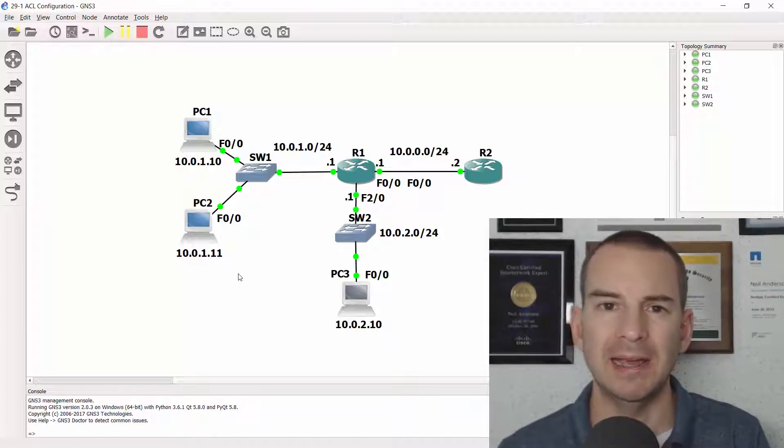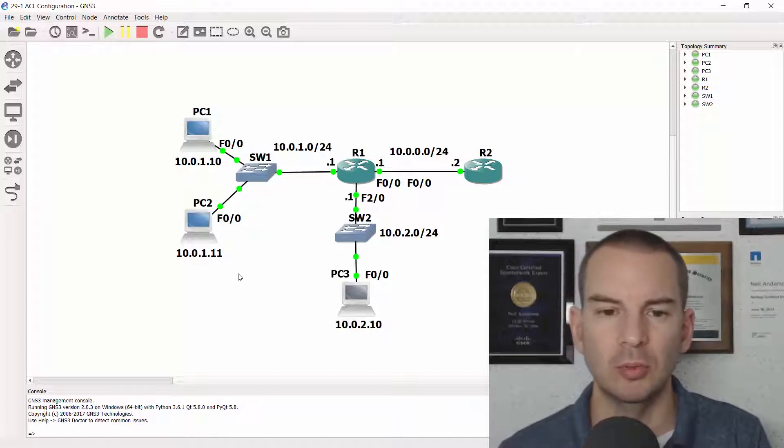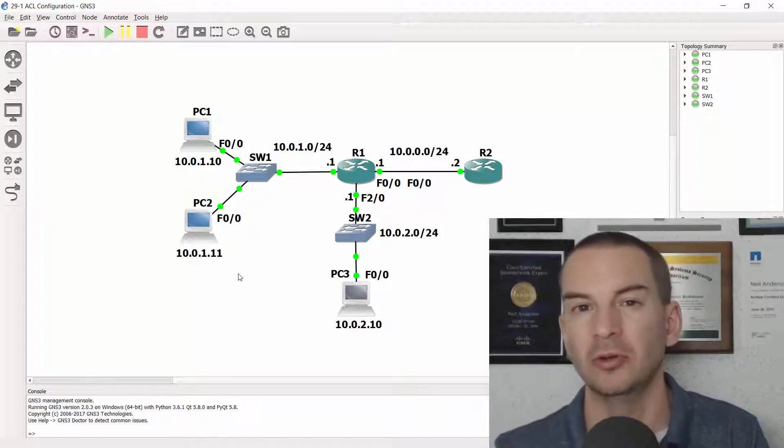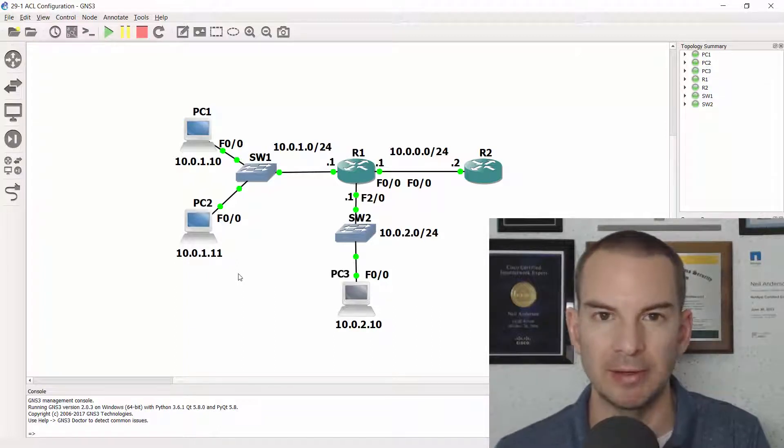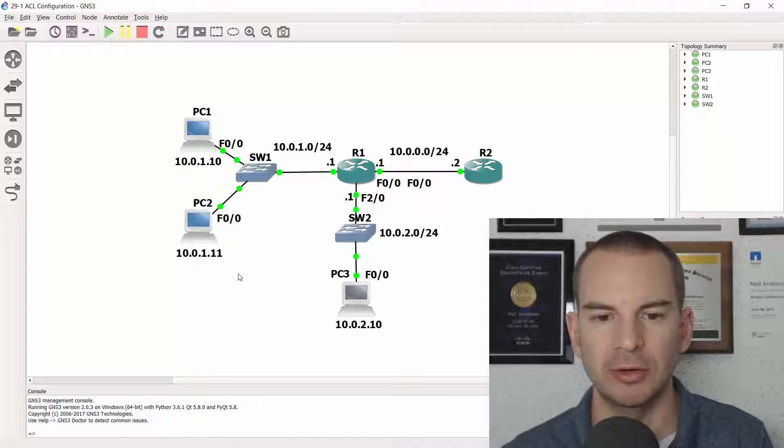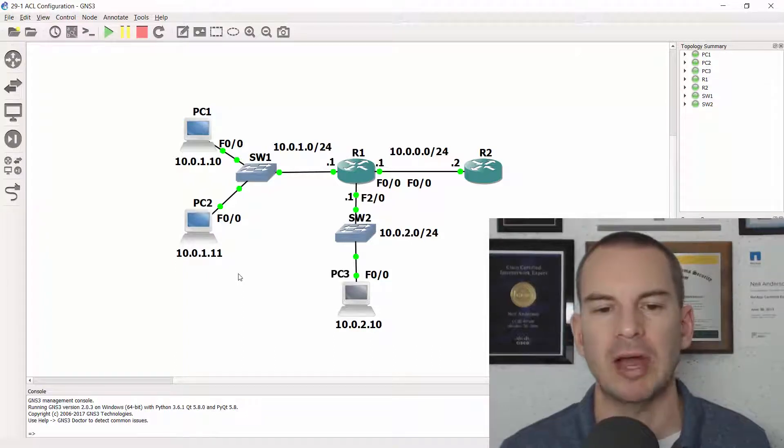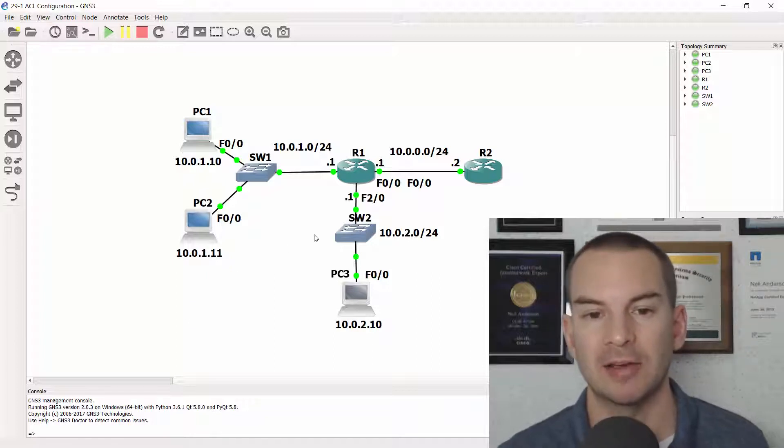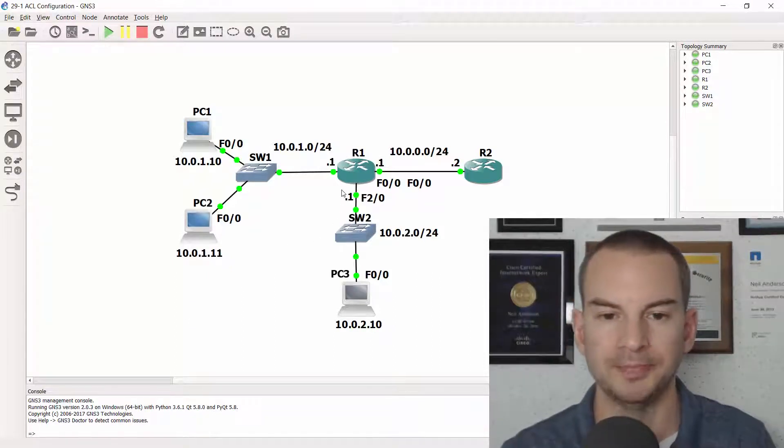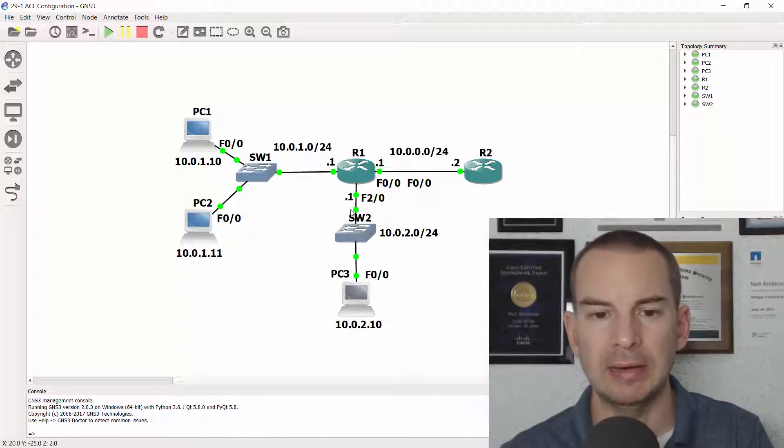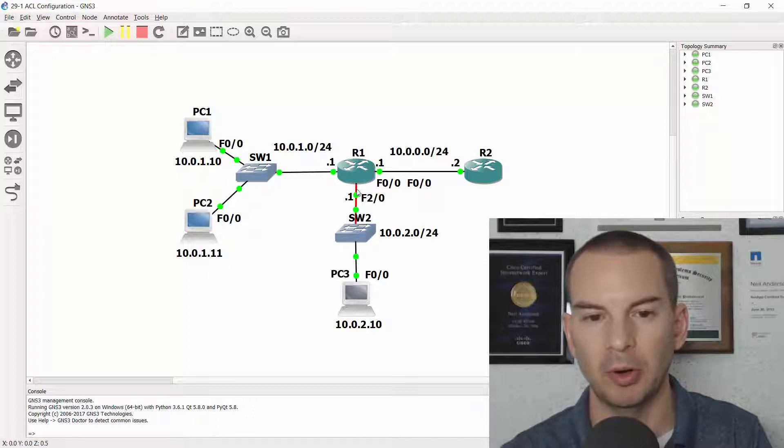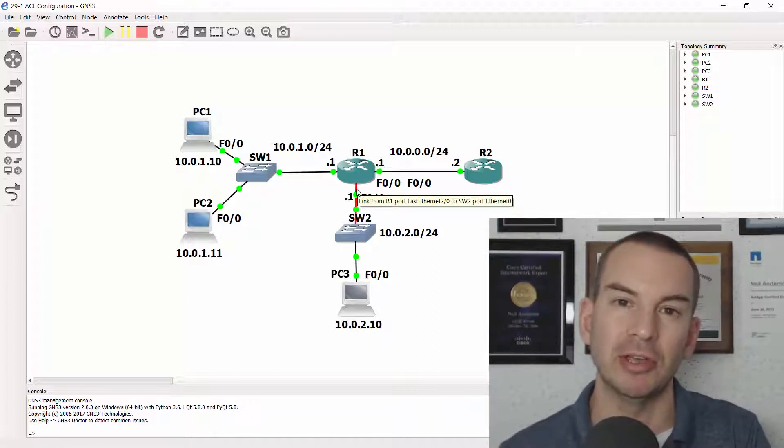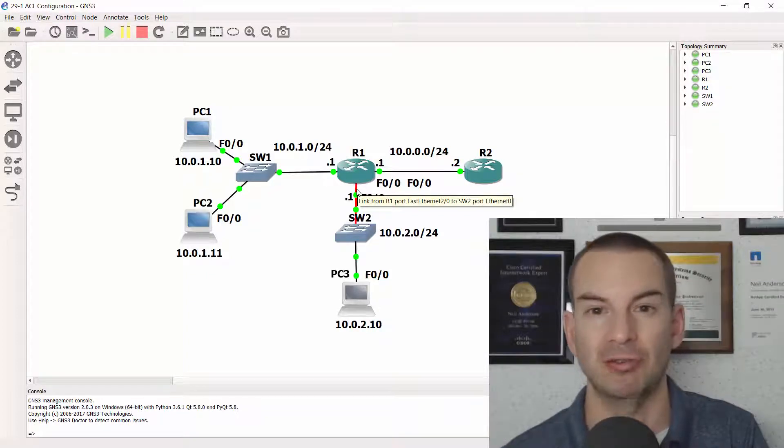So usually when configuring an ACL to do security we'll secure it as close to the source as possible so that traffic isn't going over any part of the network it doesn't need to. But if we look at the scenario here, we've been given a task that we have to configure a standard numbered access list to do that and it has to be on R1. So we could do it inbound on FastEthernet 2.0 at the bottom here.